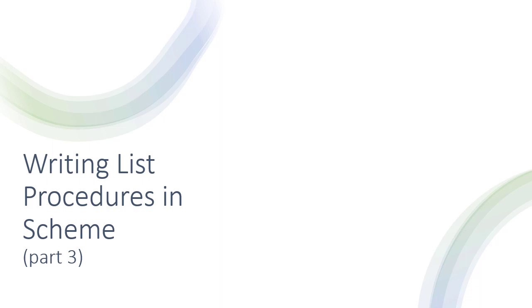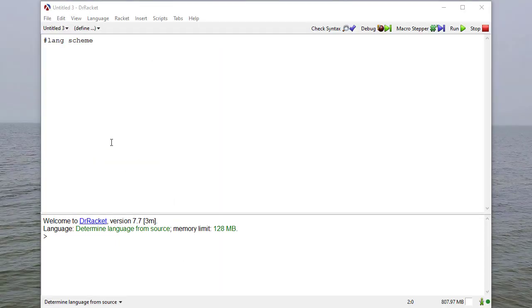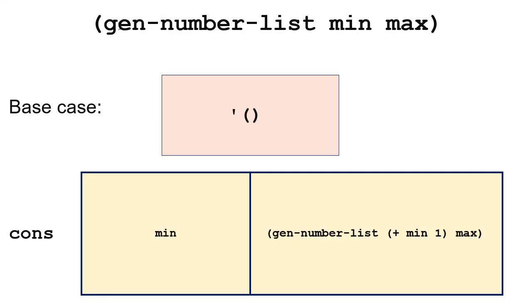In this video we're going to talk about how to write recursive Scheme procedures that work on lists. Our first example is going to be a procedure that builds a list of an arbitrary size. We'll give it a minimum and a maximum number and it'll populate the list with the numbers between that minimum and maximum value. We're going to call it gen-number-list and we'll pass a min and a max.